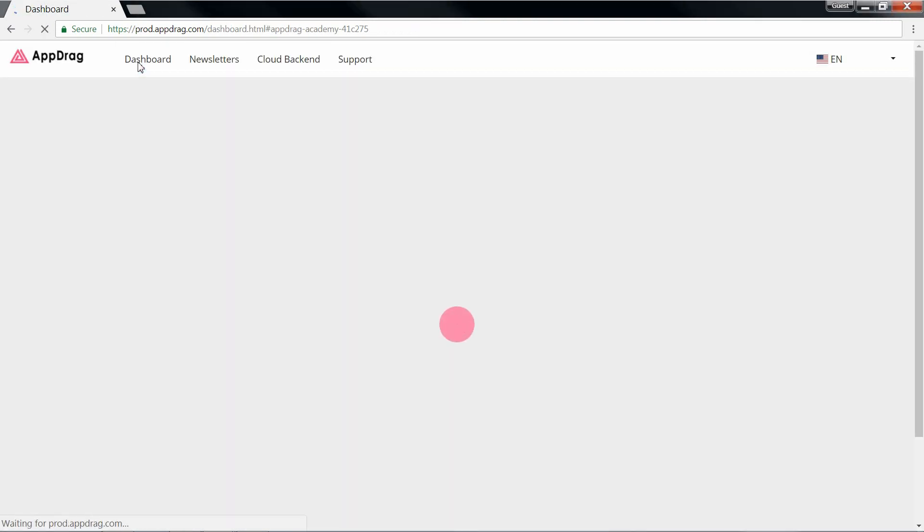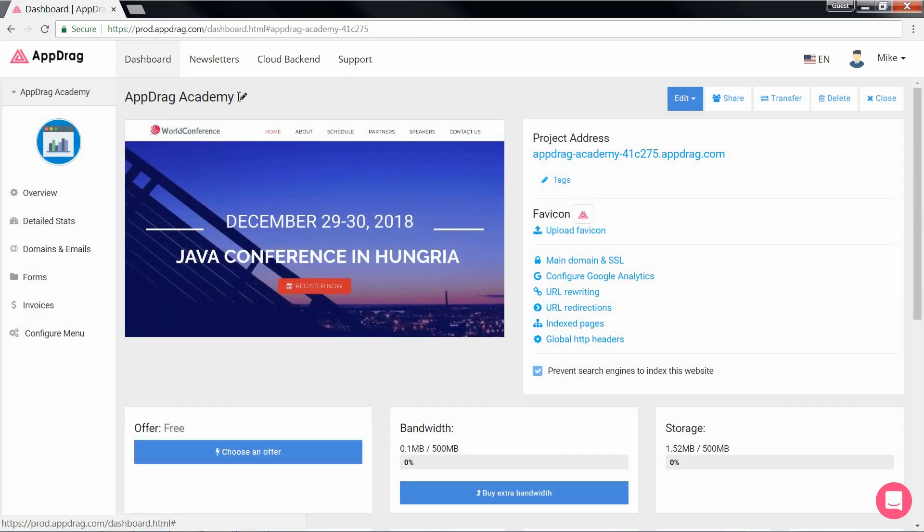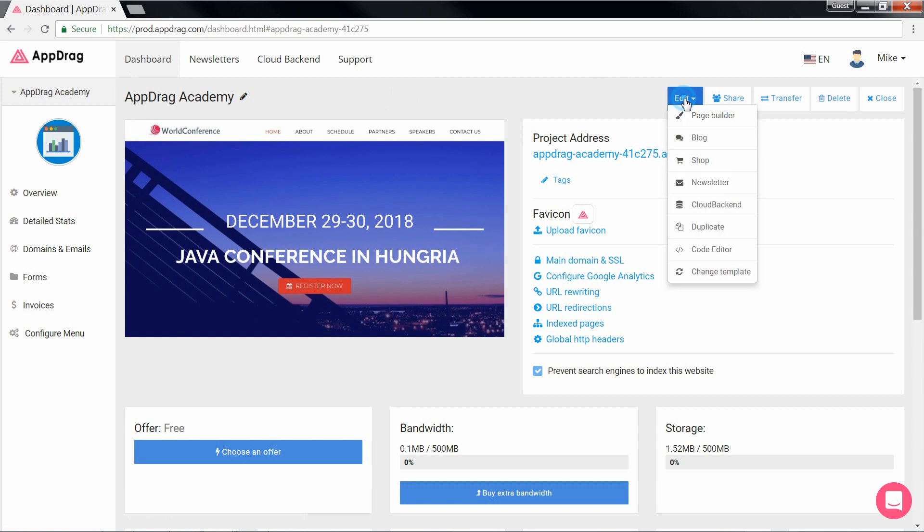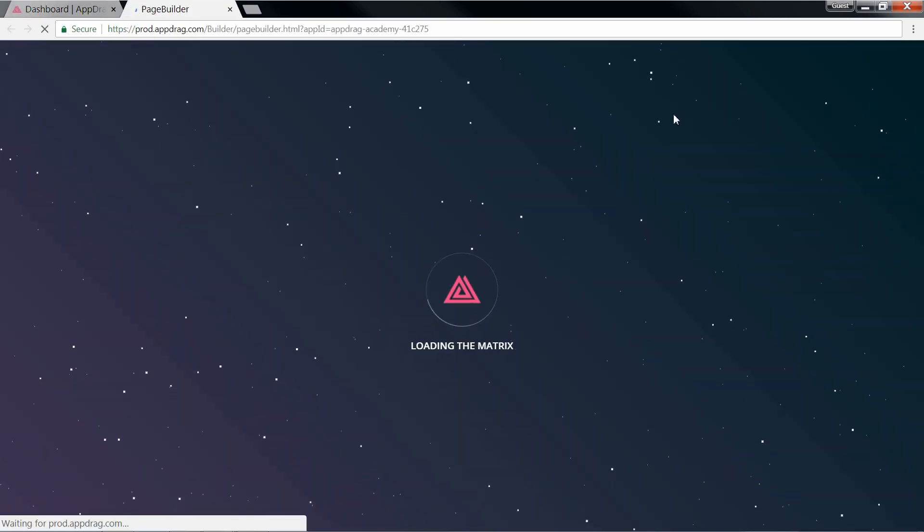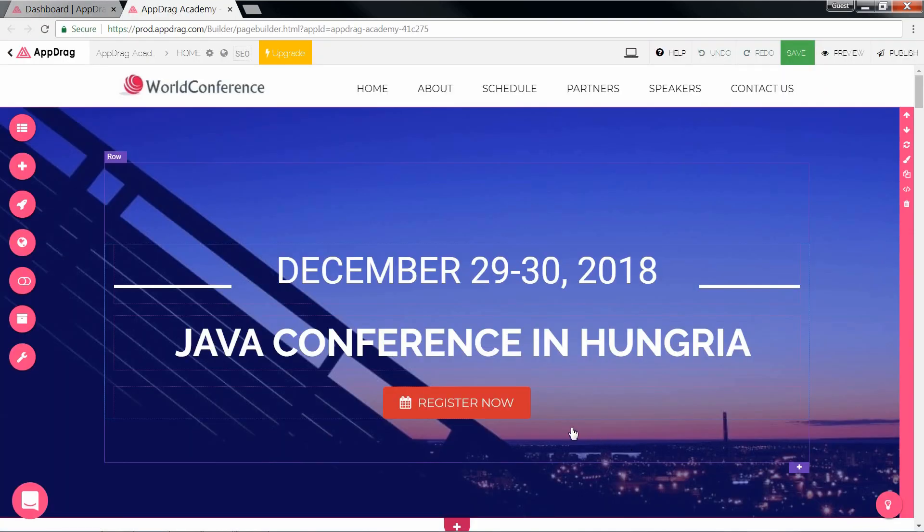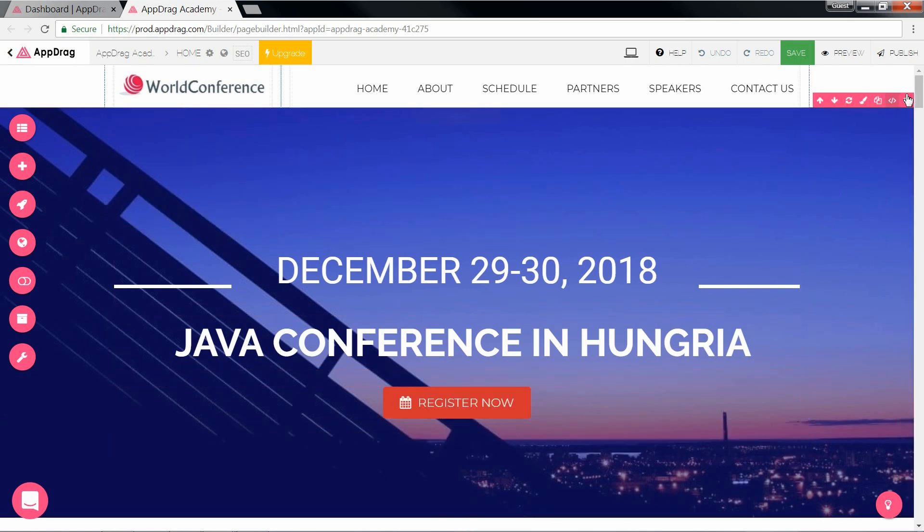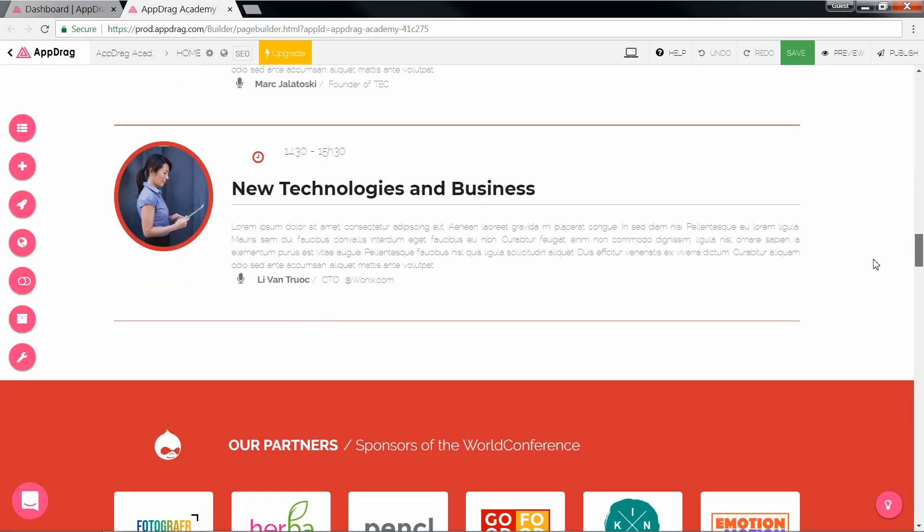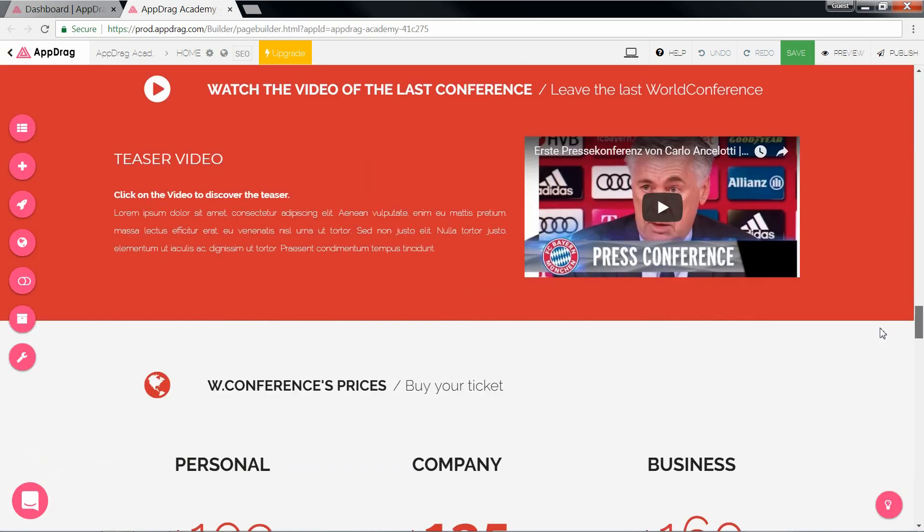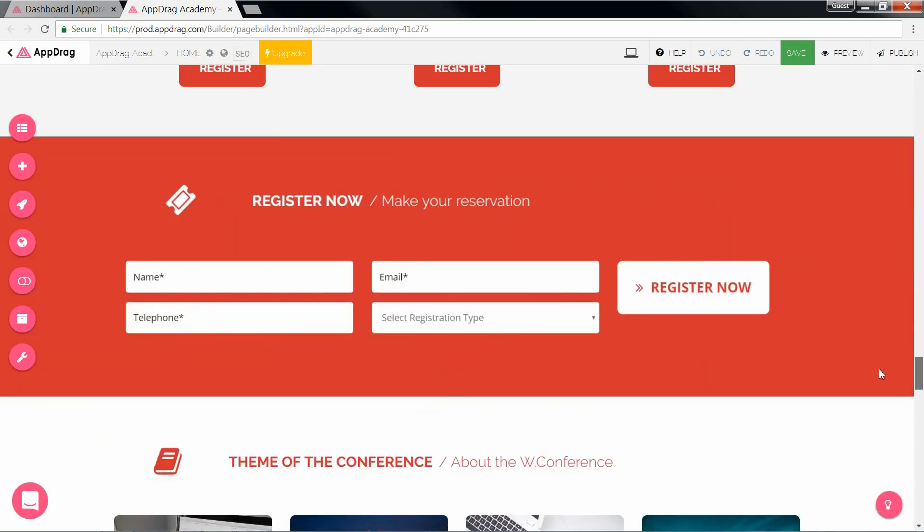Now it's time to move to the front end and create our form. So this button is linked to the anchor of the registration form down here.